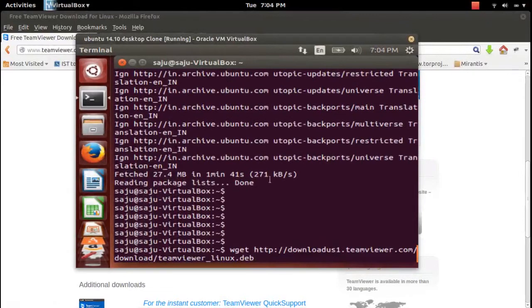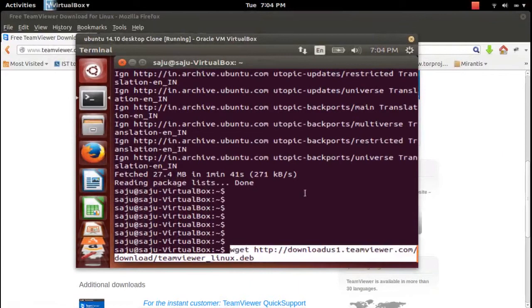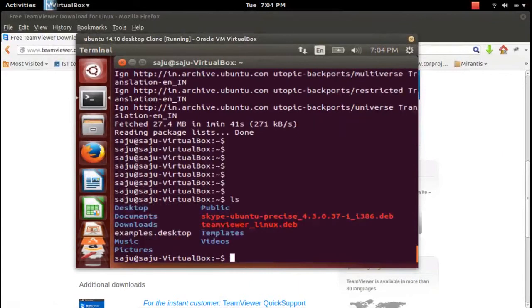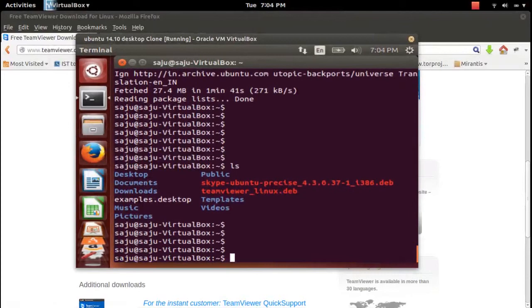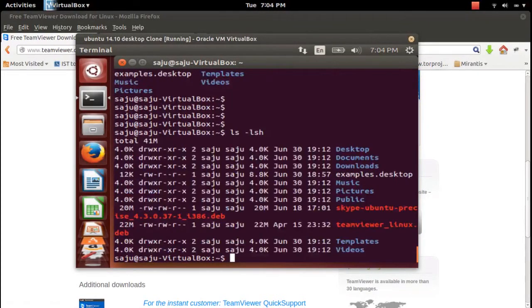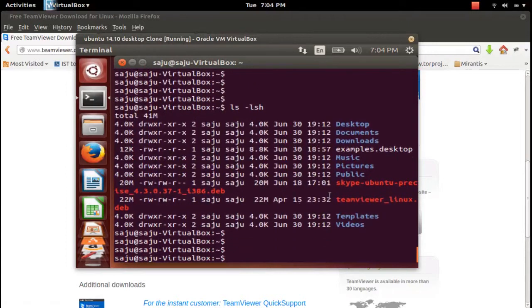If you have the download link, you can download using the wget command. I already downloaded the TeamViewer Debian package, which is 20 MB in size.